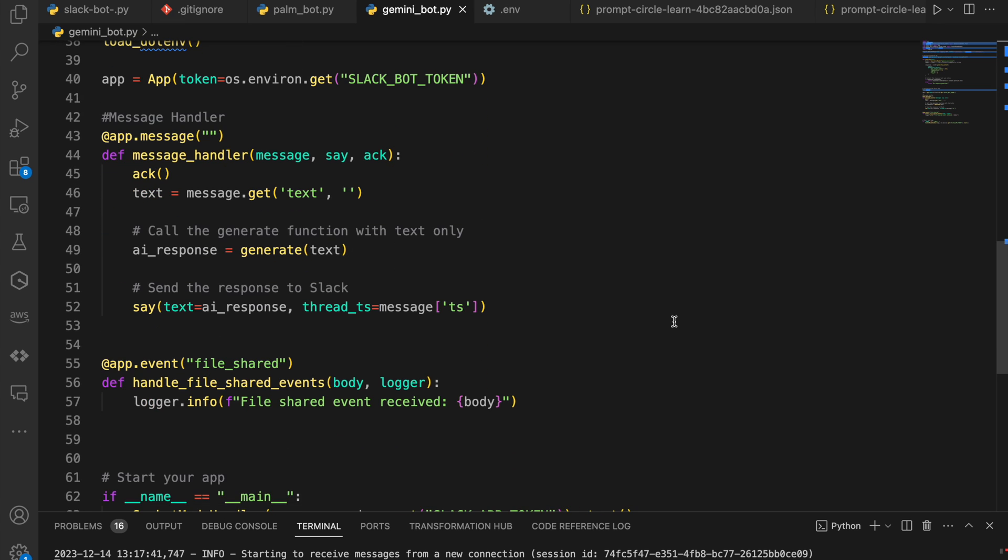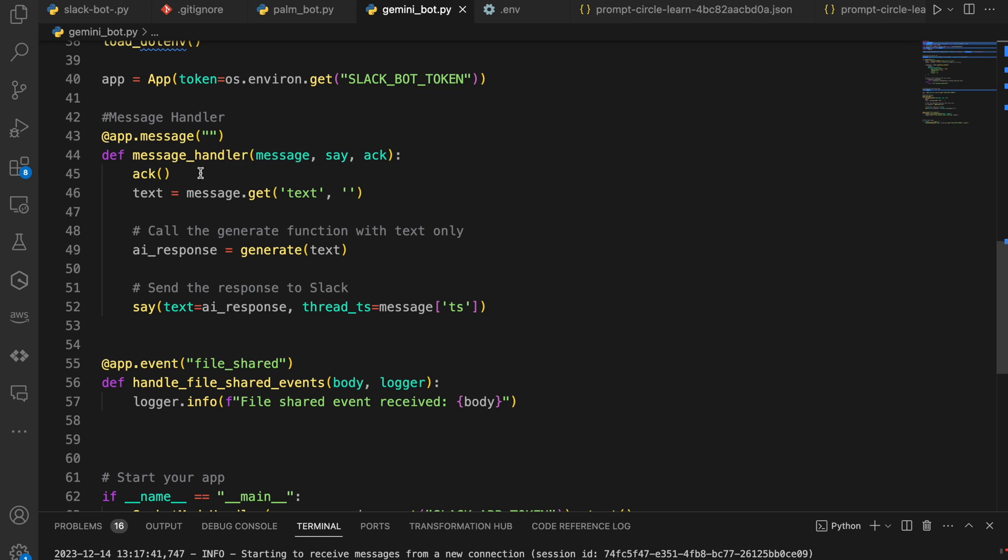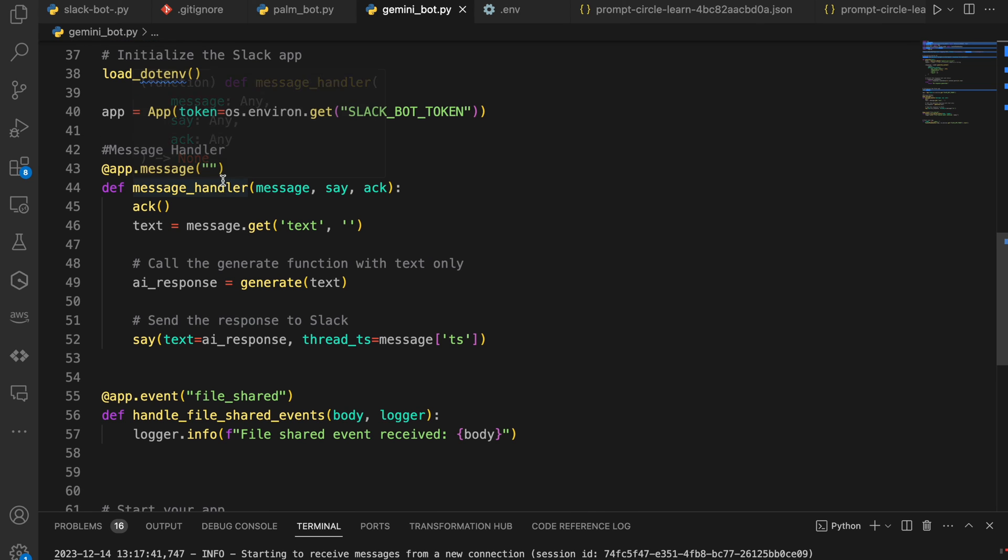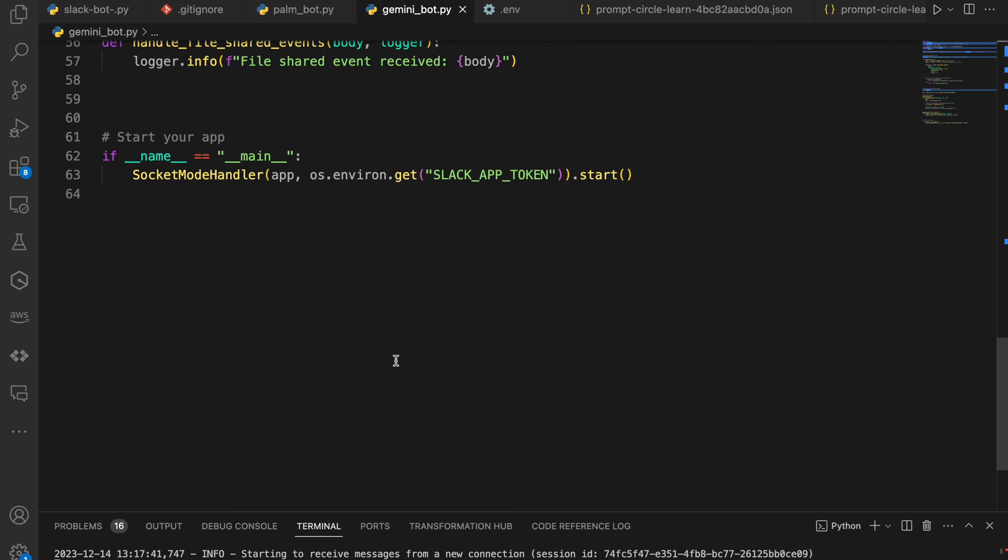So now to use this in the Slack application, we just have our Slack message handler here, which is listening for any message. So this is for direct messages. So here we have our message handler. We're passing in, we're basically getting the message. We're using the save function, which is just a way to reply back. And we're using the ACK, which is just basically an acknowledgement of the event on the Slack side. So when we get the message from Slack, we make a call to our generate function to pass that text to Gemini. Gemini provides a response and we send that response back. Now we're threading that response, which is why we're using the thread underscore TS, which allows you to thread messages.